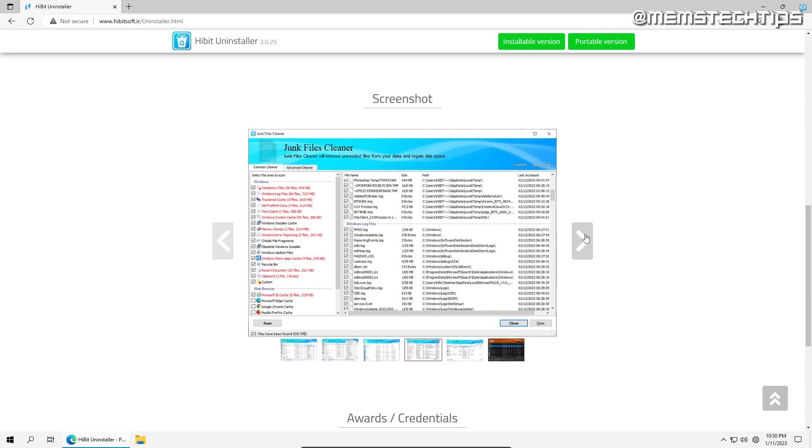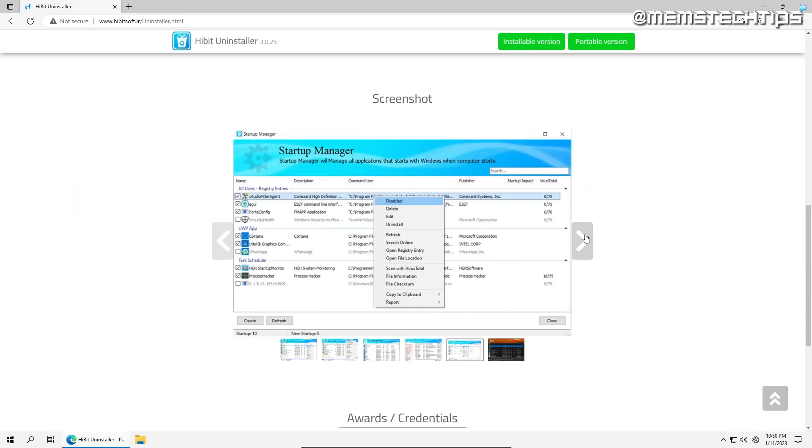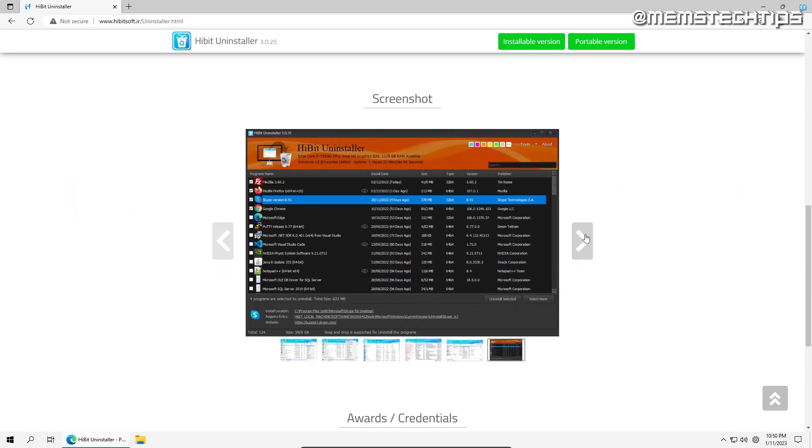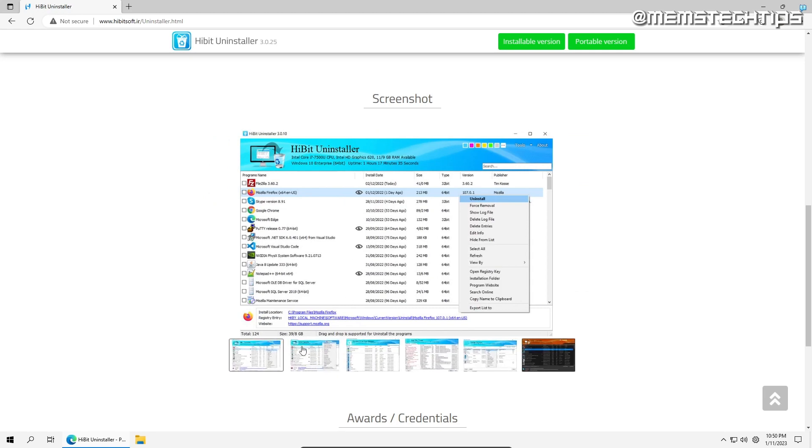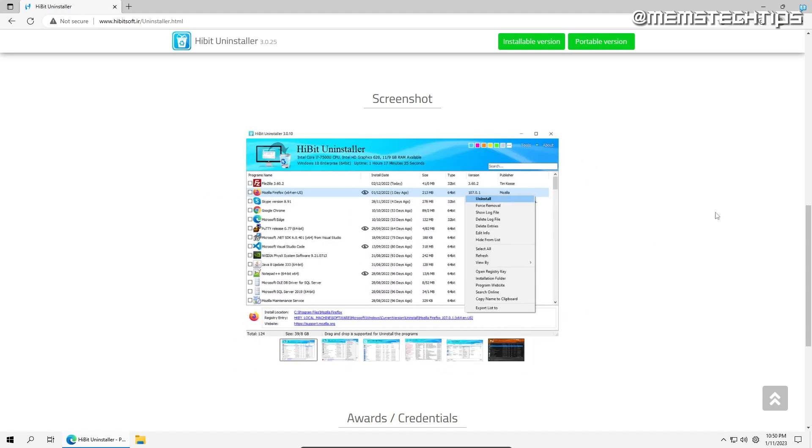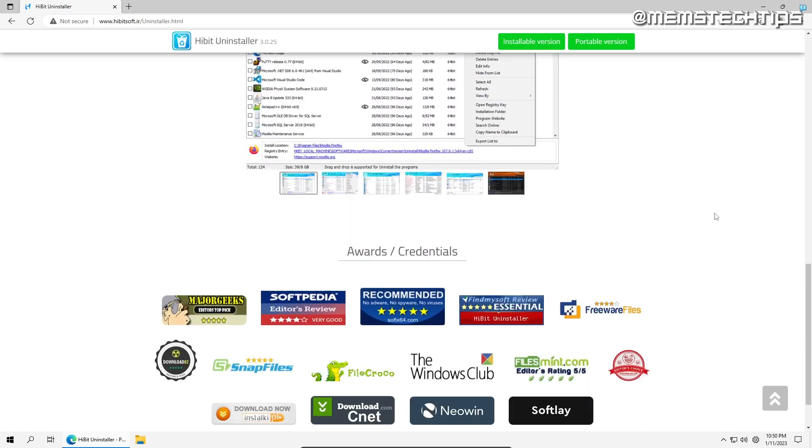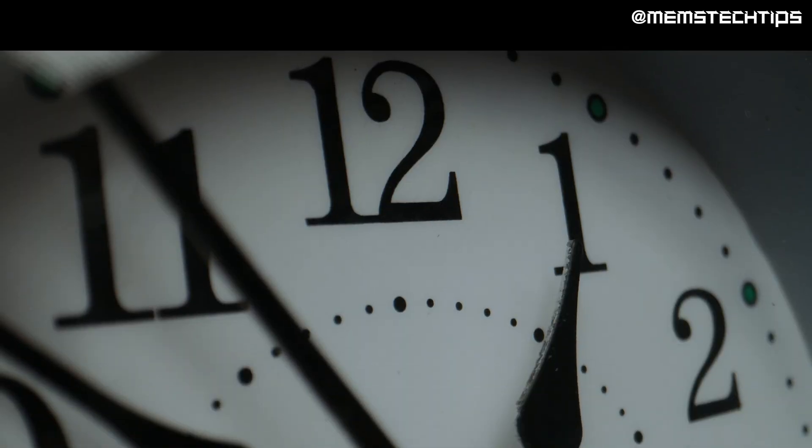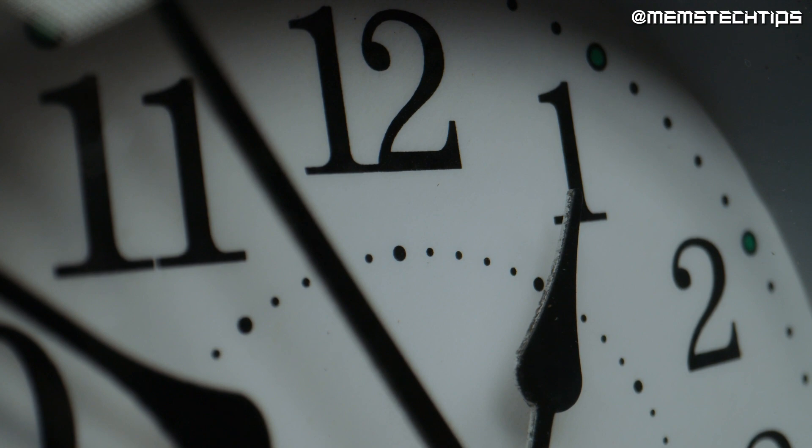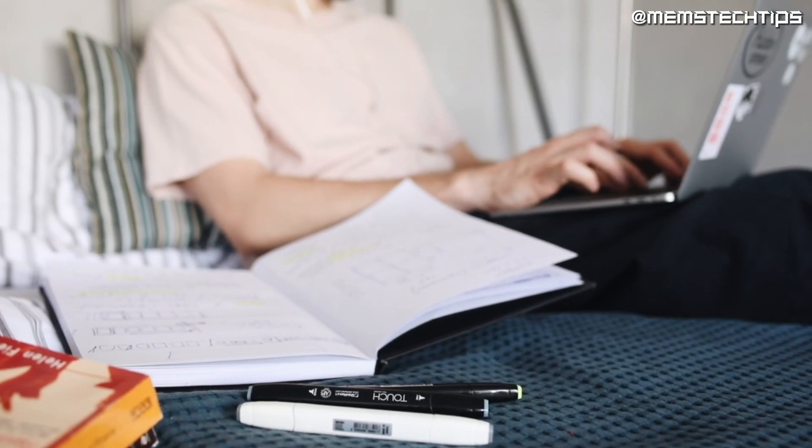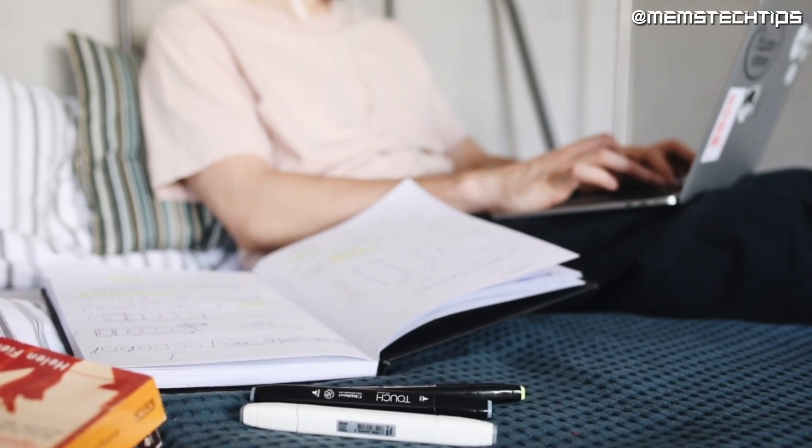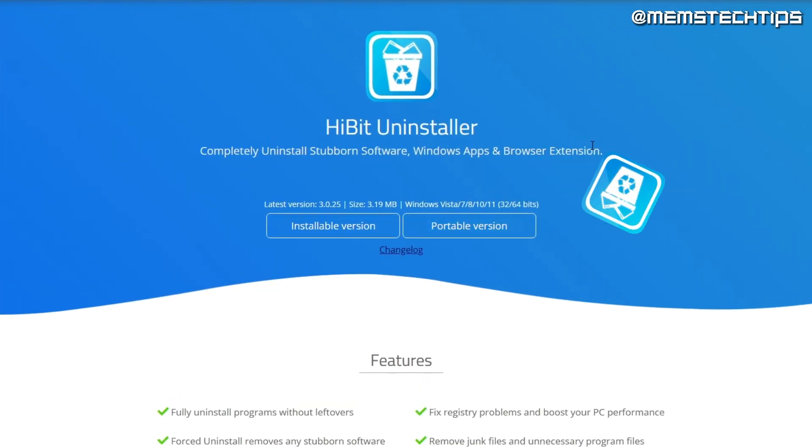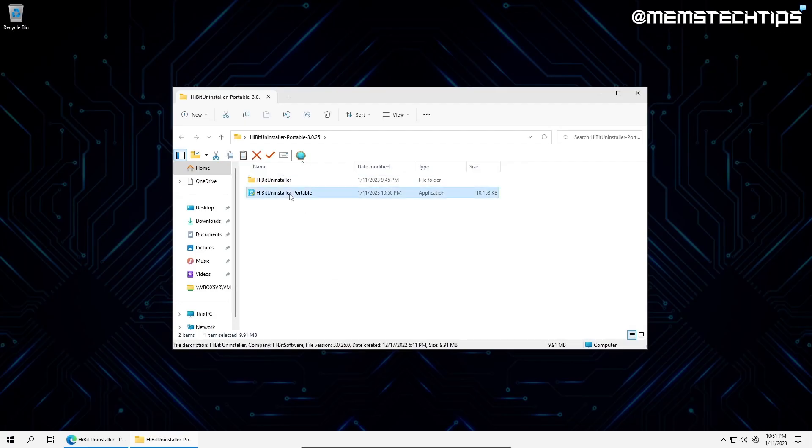Using a third-party program like HiBit Uninstaller has several advantages over the default uninstall function in Windows. By using HiBit Uninstaller, you can easily uninstall software from your PC, even if it has become corrupted and cannot be removed using the default uninstall functions. HiBit Uninstaller offers both an installable and portable version. I'll be using the portable version in this video.